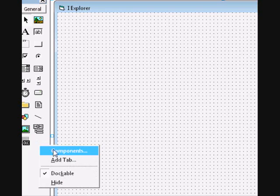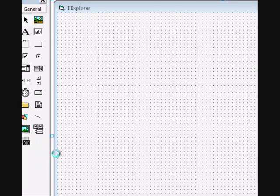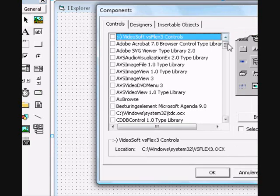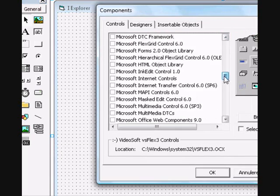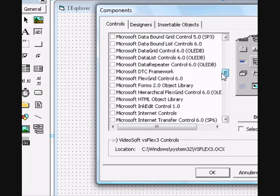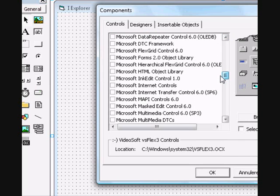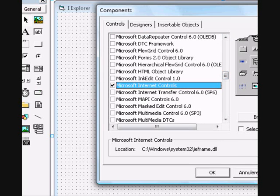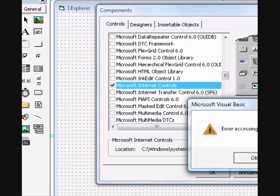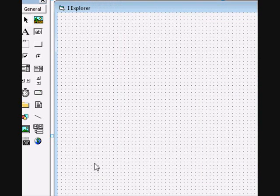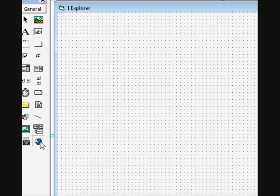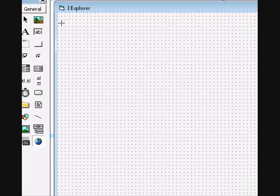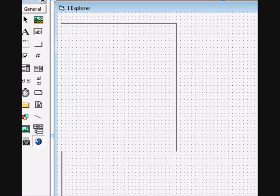Go to the toolbar and add a component. The component is named Windows Internet Control. Apply it and close it. It looks like some kind of planet icon. Add it into your form.